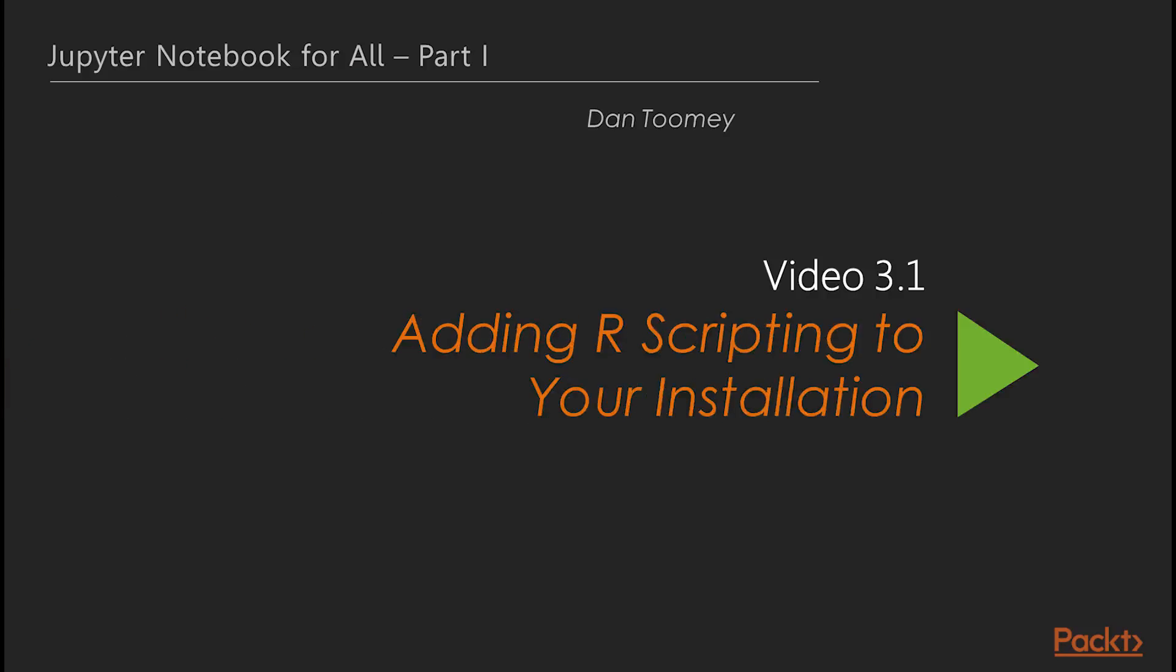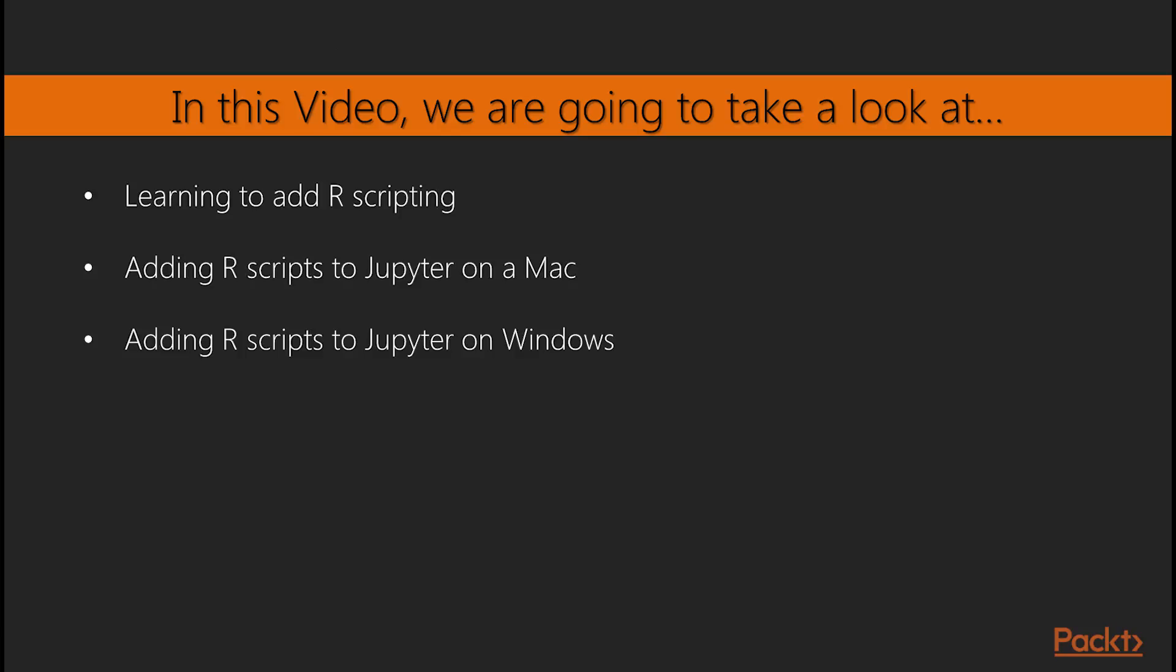Now we will see the first video of this section, adding R scripting to your installation. In this video we will learn how to add R scripting to your installation.